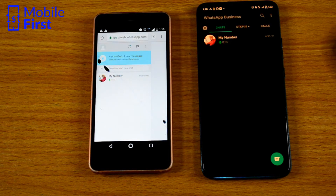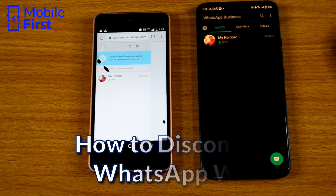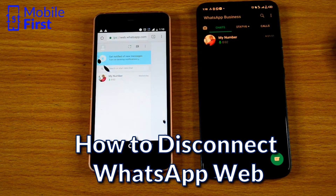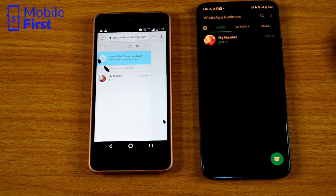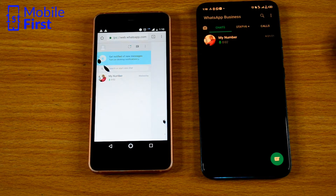Basically, that is how to connect one WhatsApp account on two different devices. Now let's also show how to disconnect the WhatsApp account — in case somebody connects to your WhatsApp account without your authorization, you follow these simple steps.